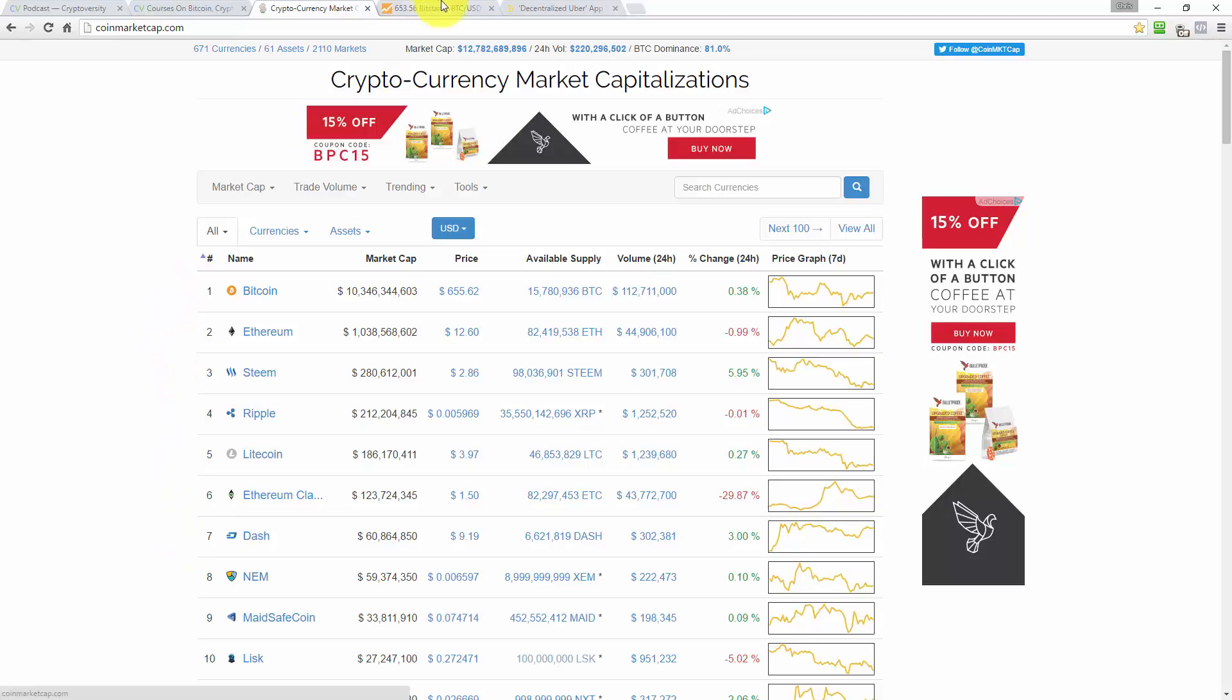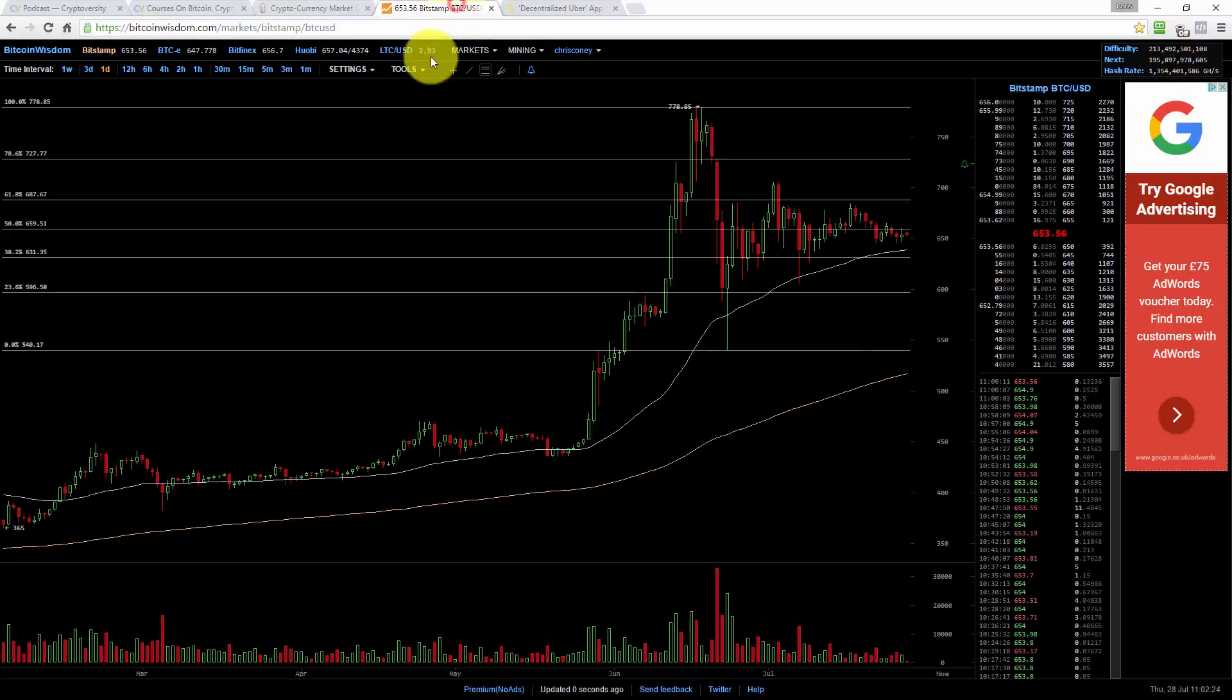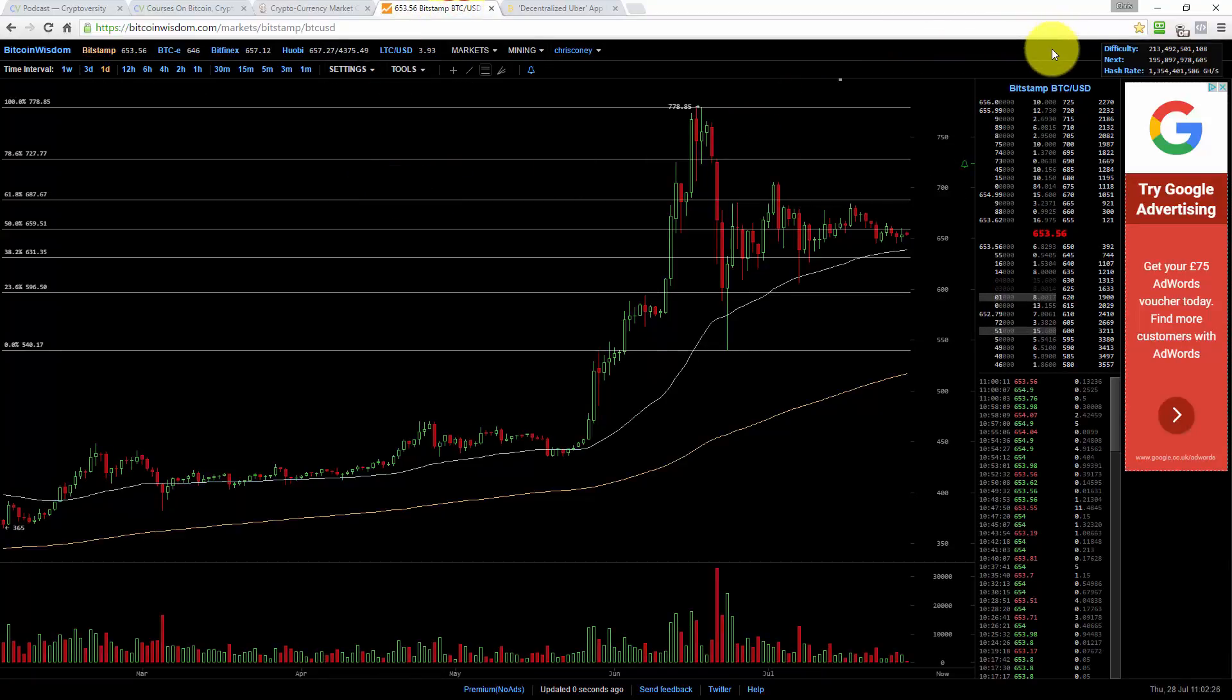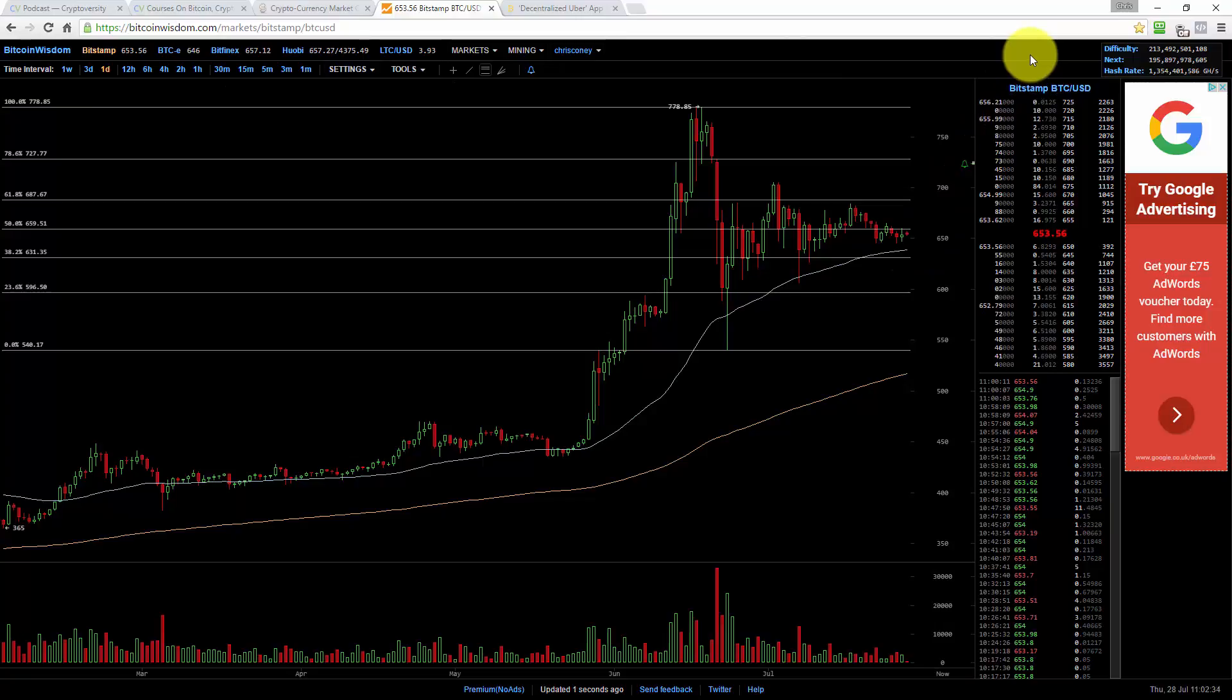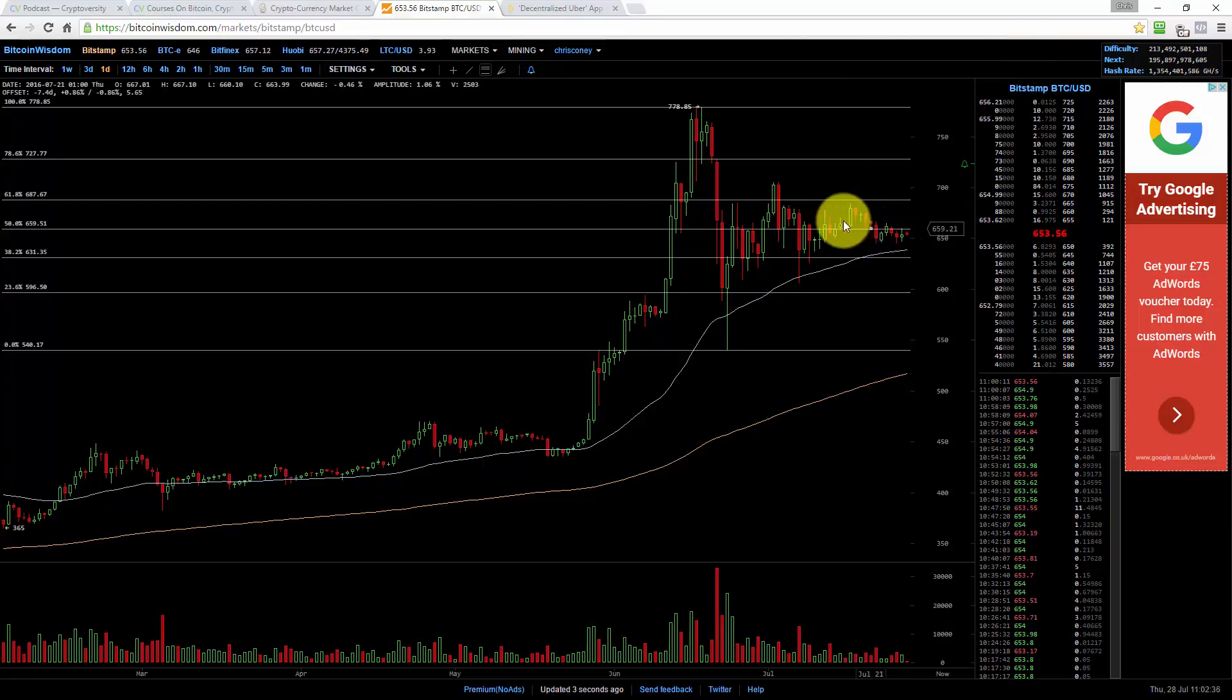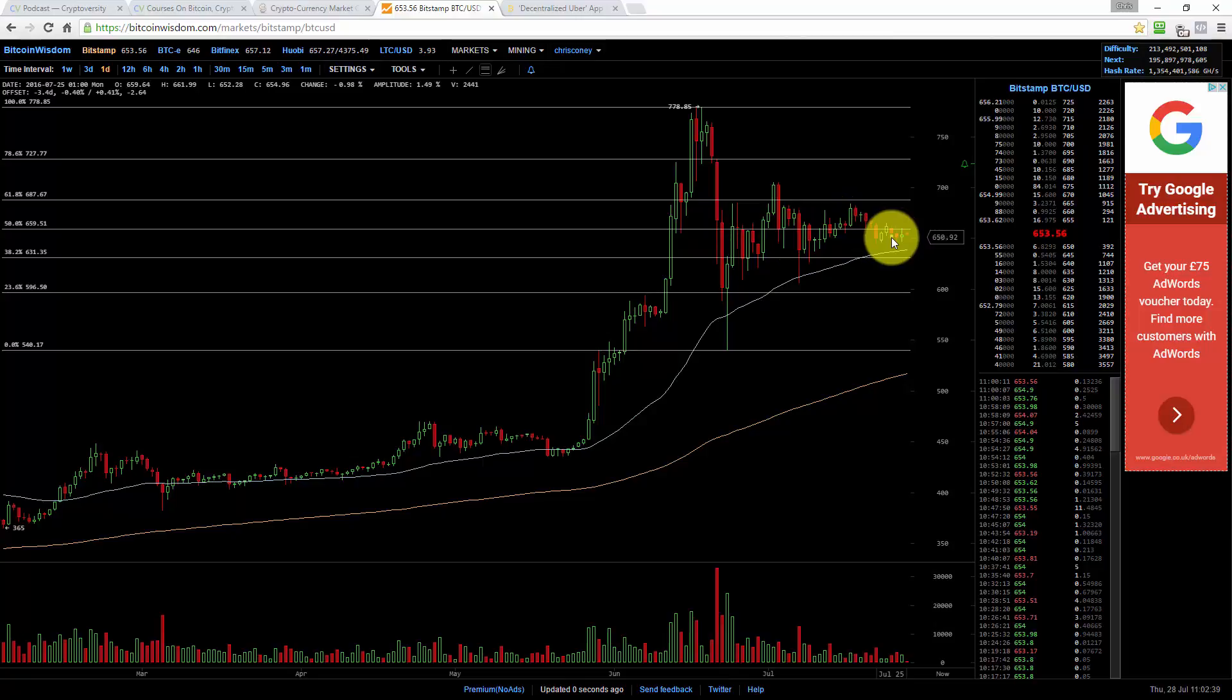So here we go. Looking at the Bitcoin price chart. Yeah, nothing to report there. It's still steady, sticking around $653 today. And the bars seem to be getting smaller actually as time goes on.